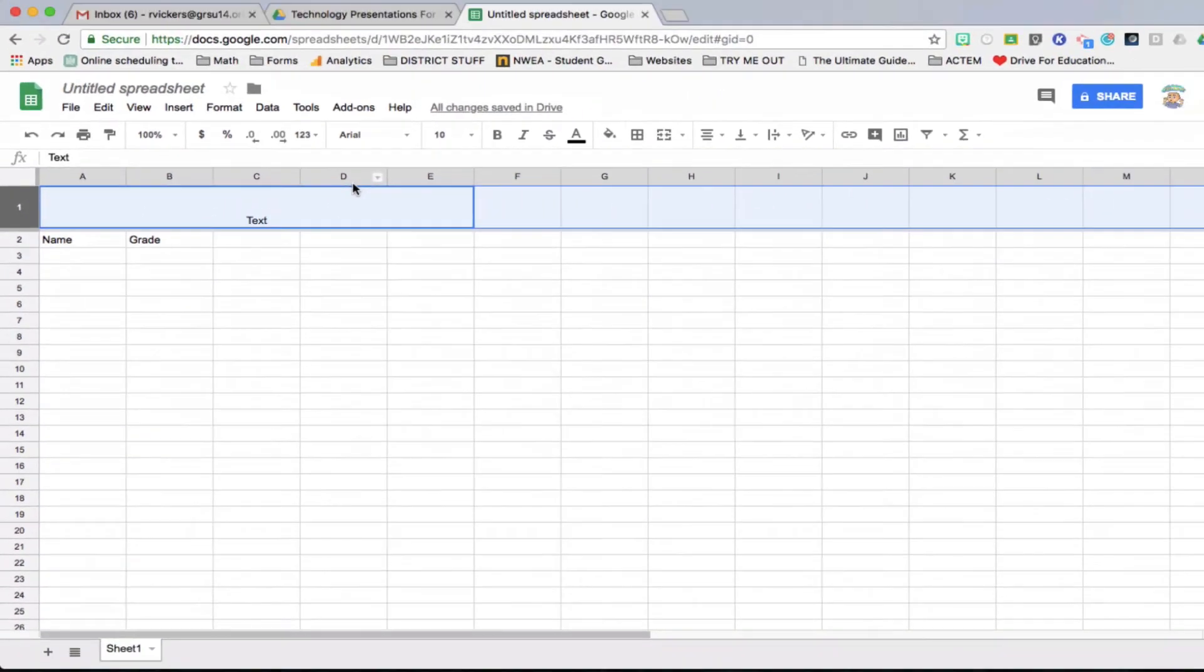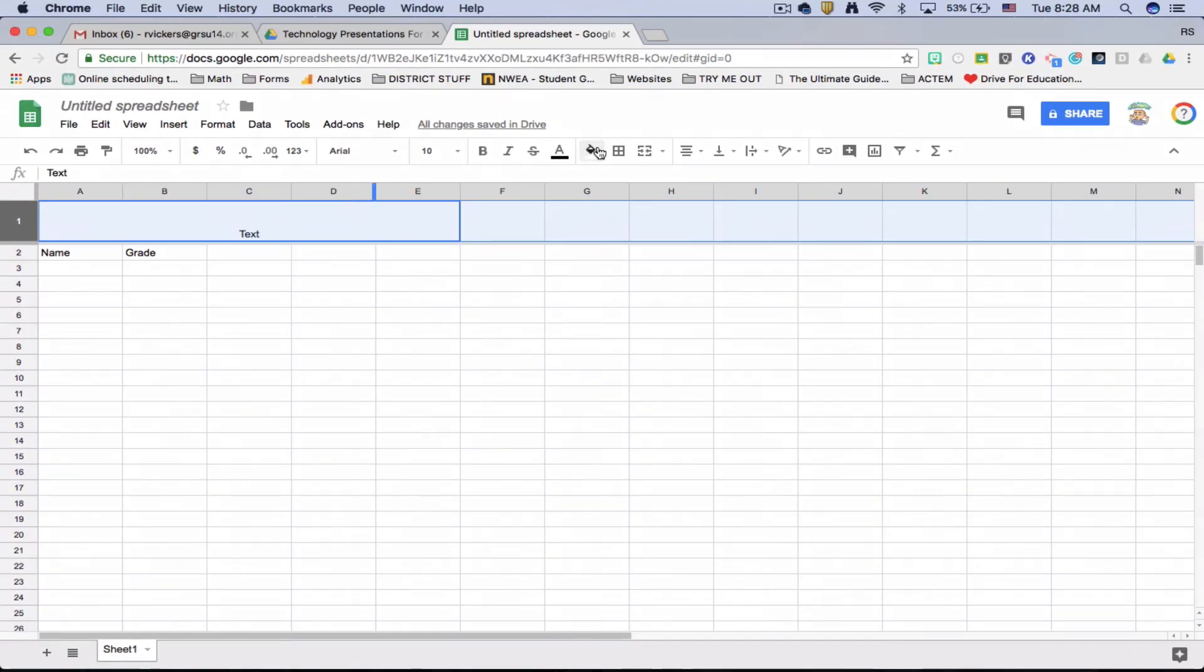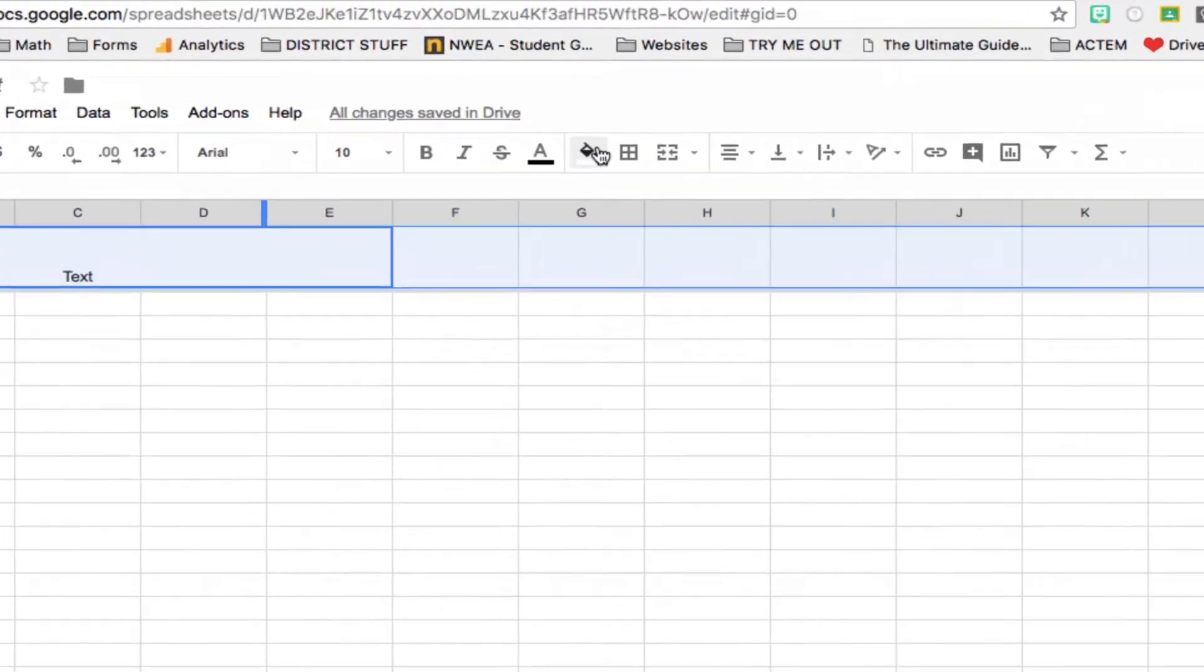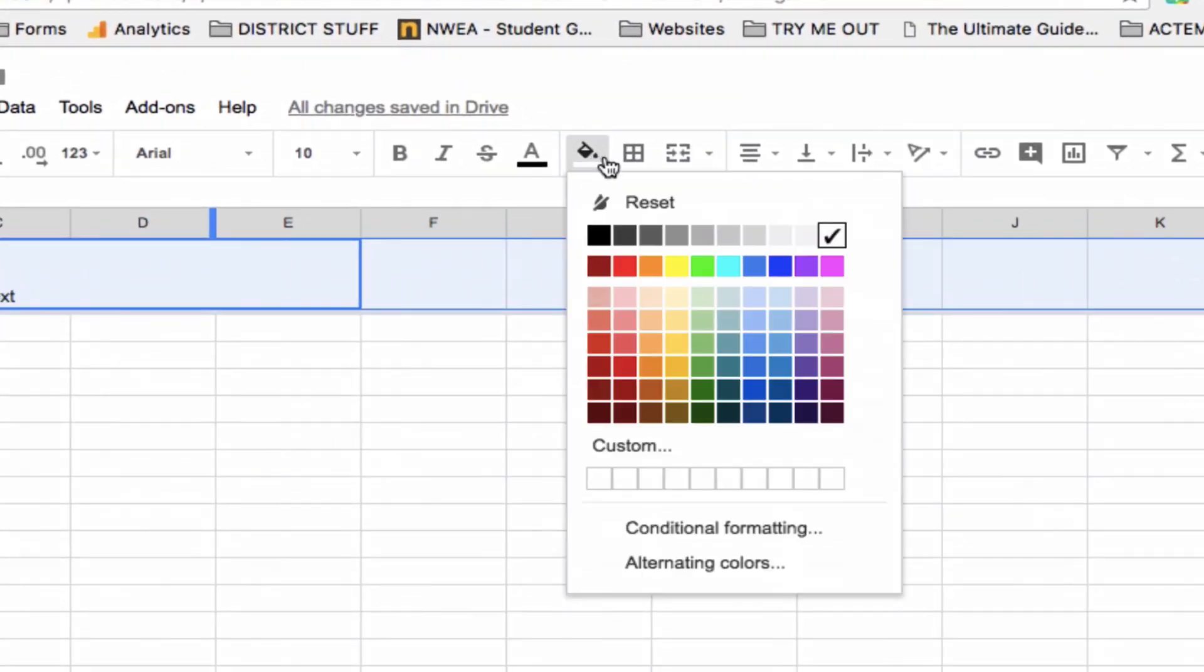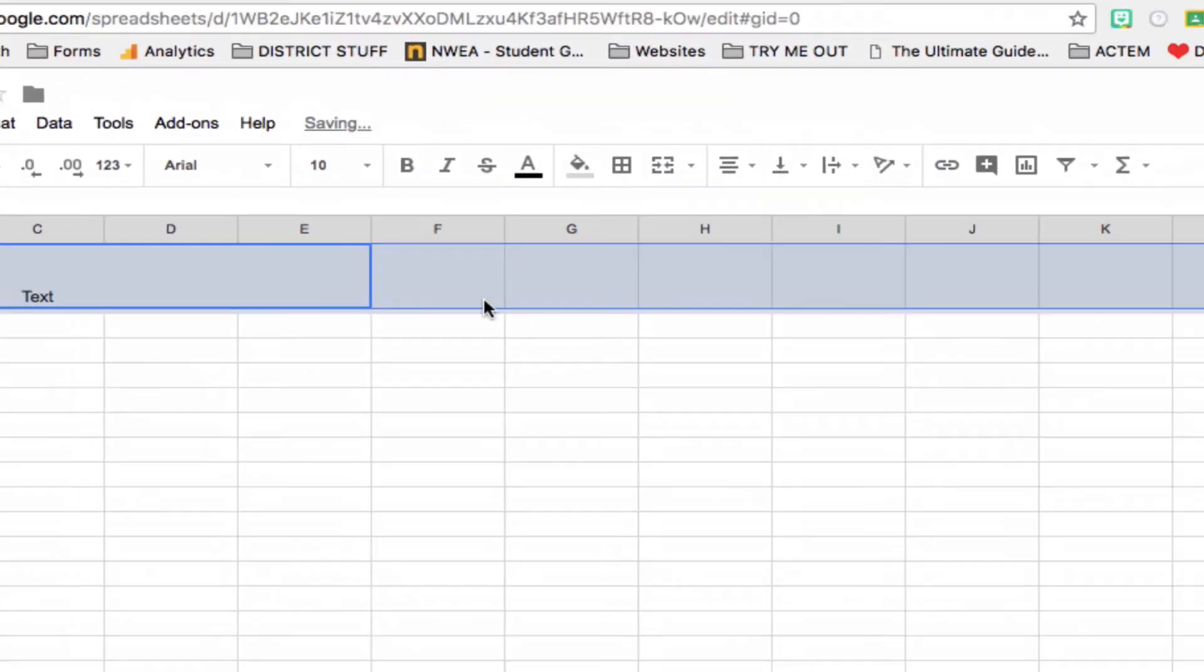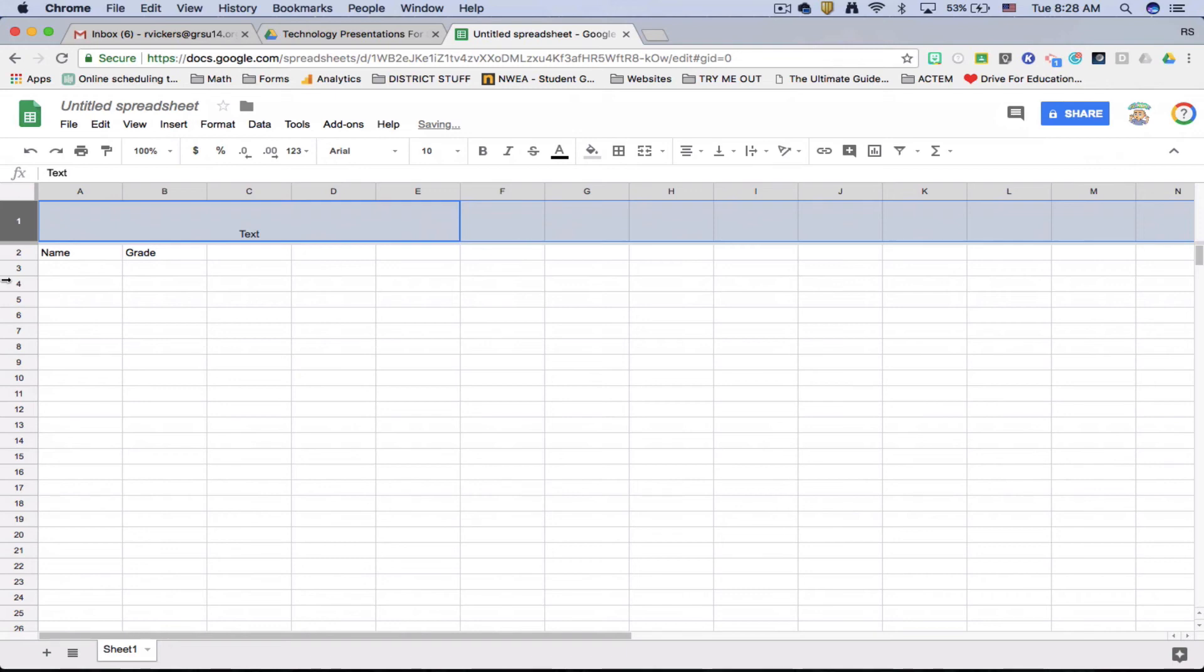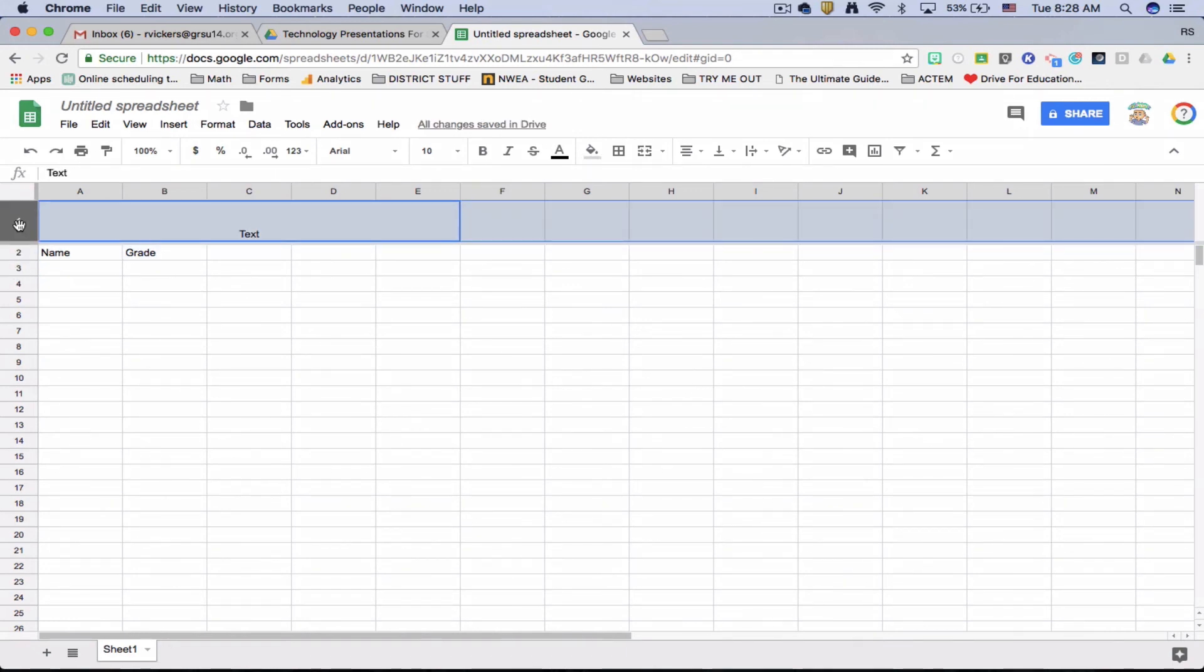We're gonna go and use this paint bucket and we're gonna shade the background to make the header stand out. This will make a good defined header for you.